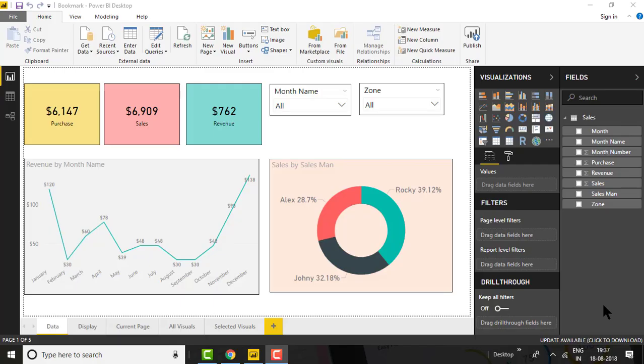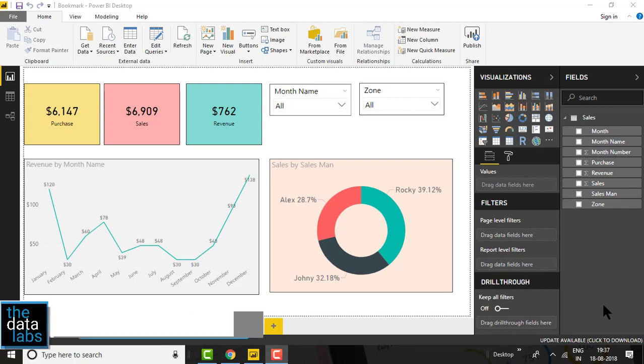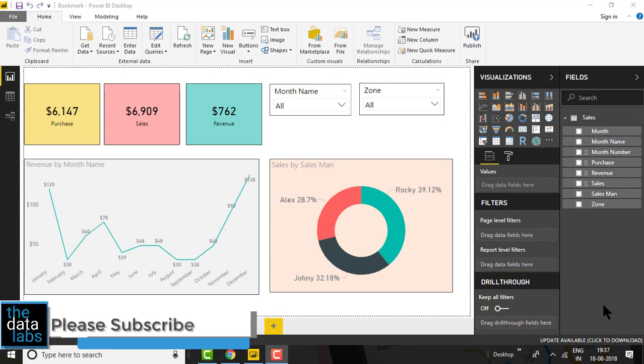Hello everyone, my name is Dilip and you are watching the Data Labs. In this video we will learn about bookmarks in Power BI.